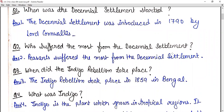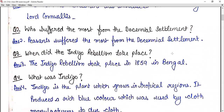Question number three: when did the Indigo Rebellion take place? This took place in 1859 in Bengal.